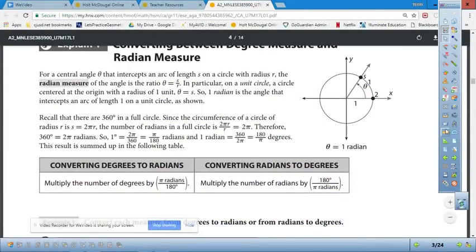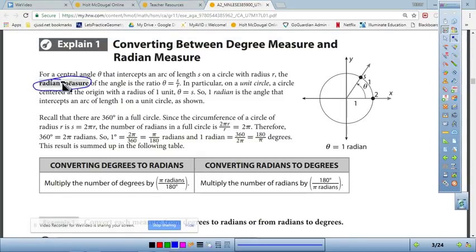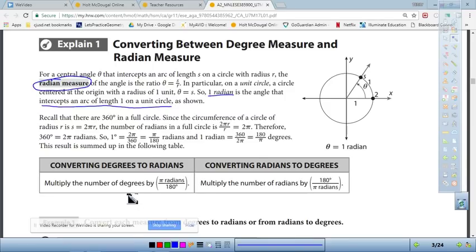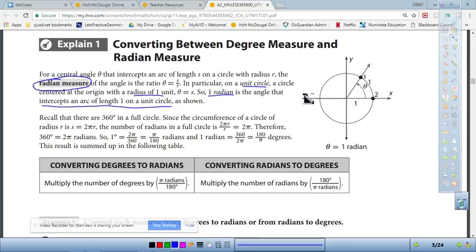That ratio of arc length to radius is radian measure. We call it theta. When writing radian measure, there is no degree symbol — you write the word 'radians' or leave the number without a unit. One radian is the angle that intercepts an arc length of one unit on a unit circle, which has a radius of one. To convert between degrees and radians, we use the relationship that 180 degrees equals π radians — the same location on a circle.